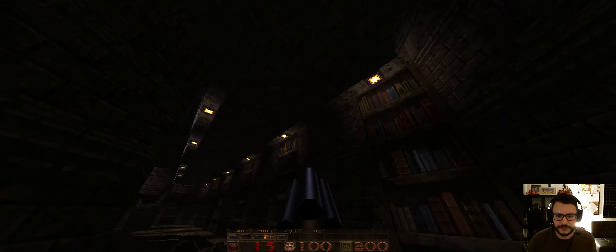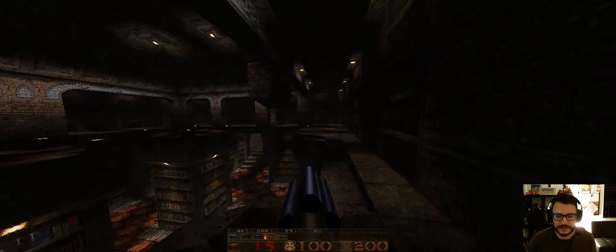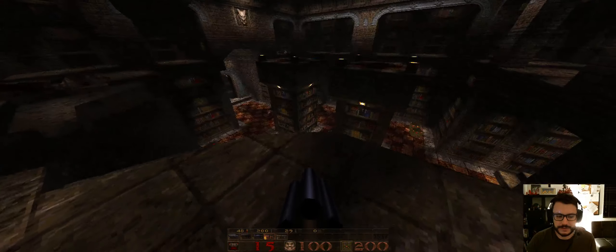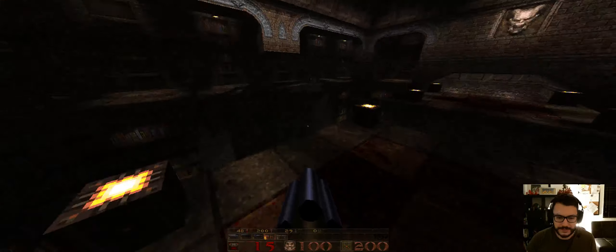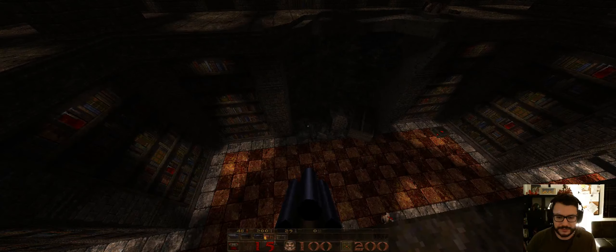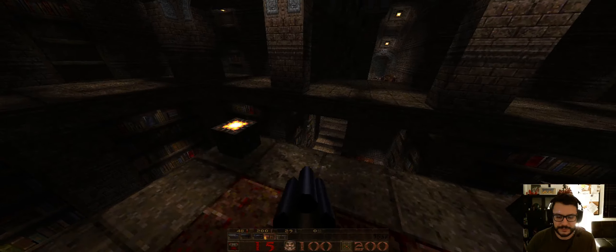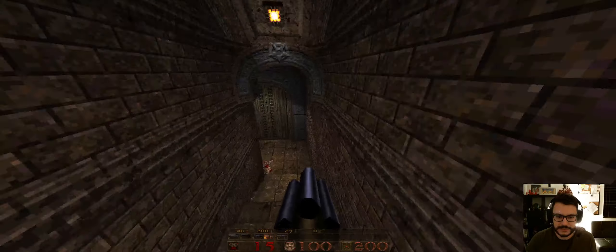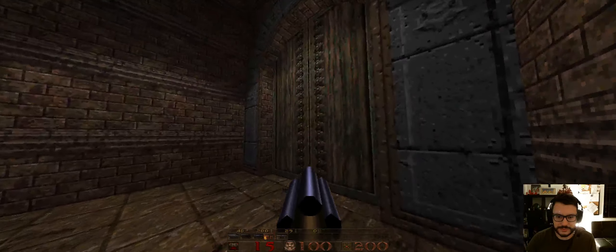The architecture though, and the details, and the lighting... Everything about this map is spot on. Except for this mystery.